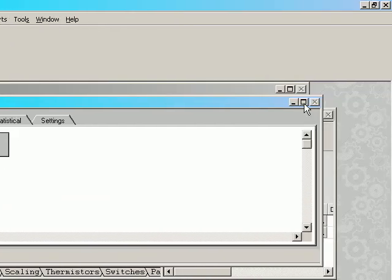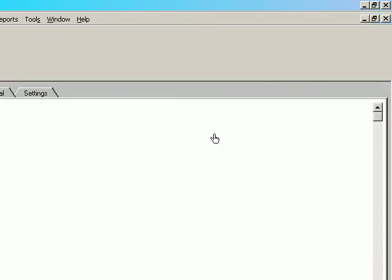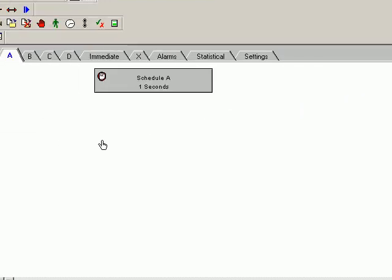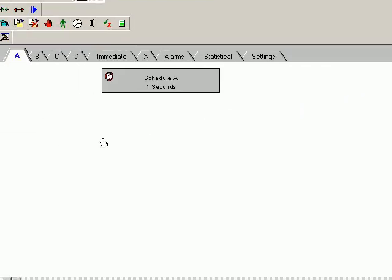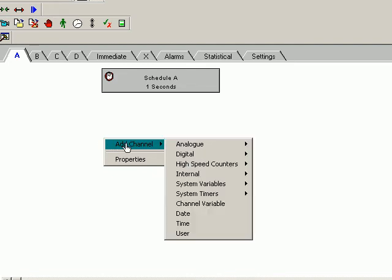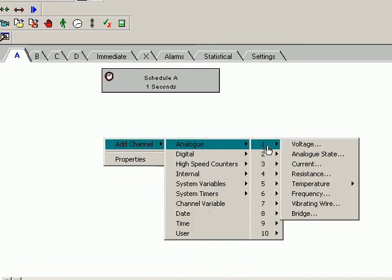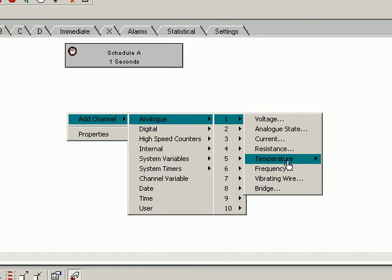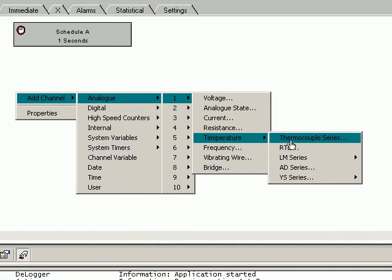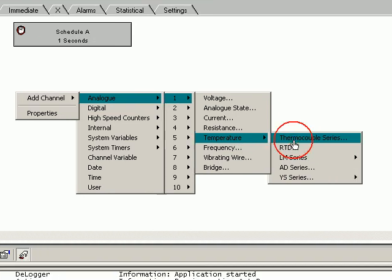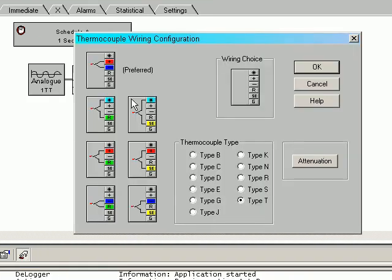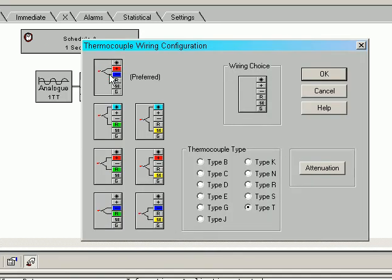I'm going to maximize this window to make it easier to work with. I now right-click, select Add Channel, Analog, Channel 1, Temperature, Thermocouple Series. That's how we've wired it between the plus and the minus, and it's a type K.